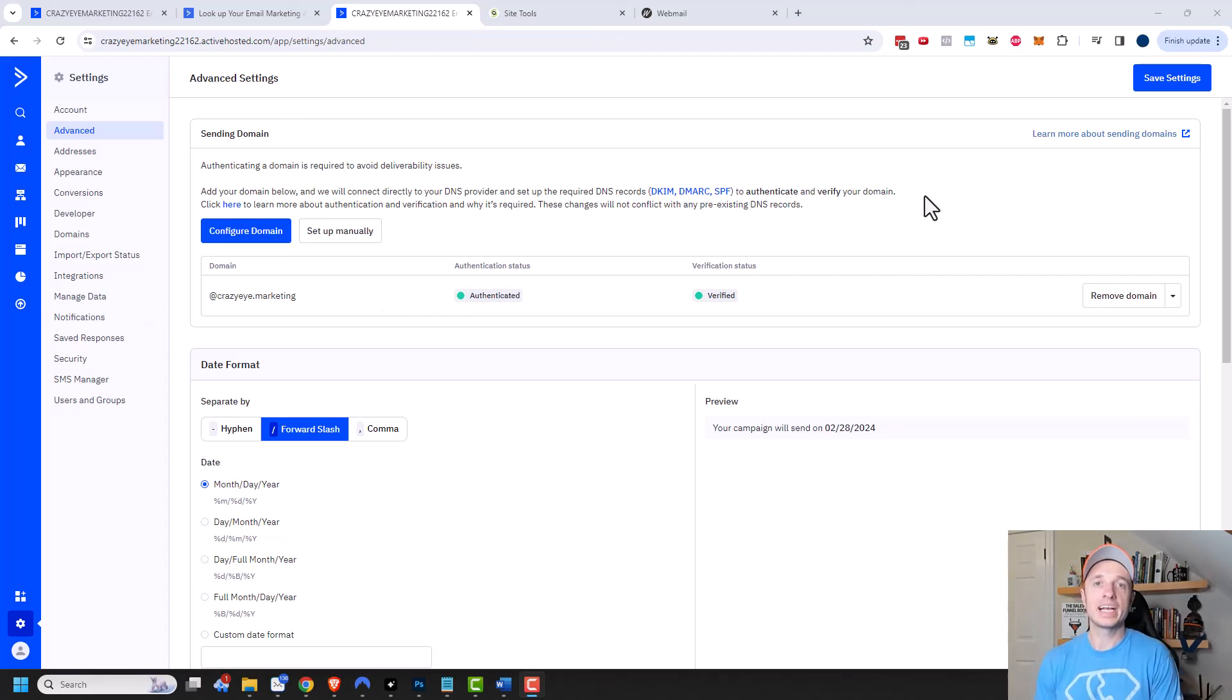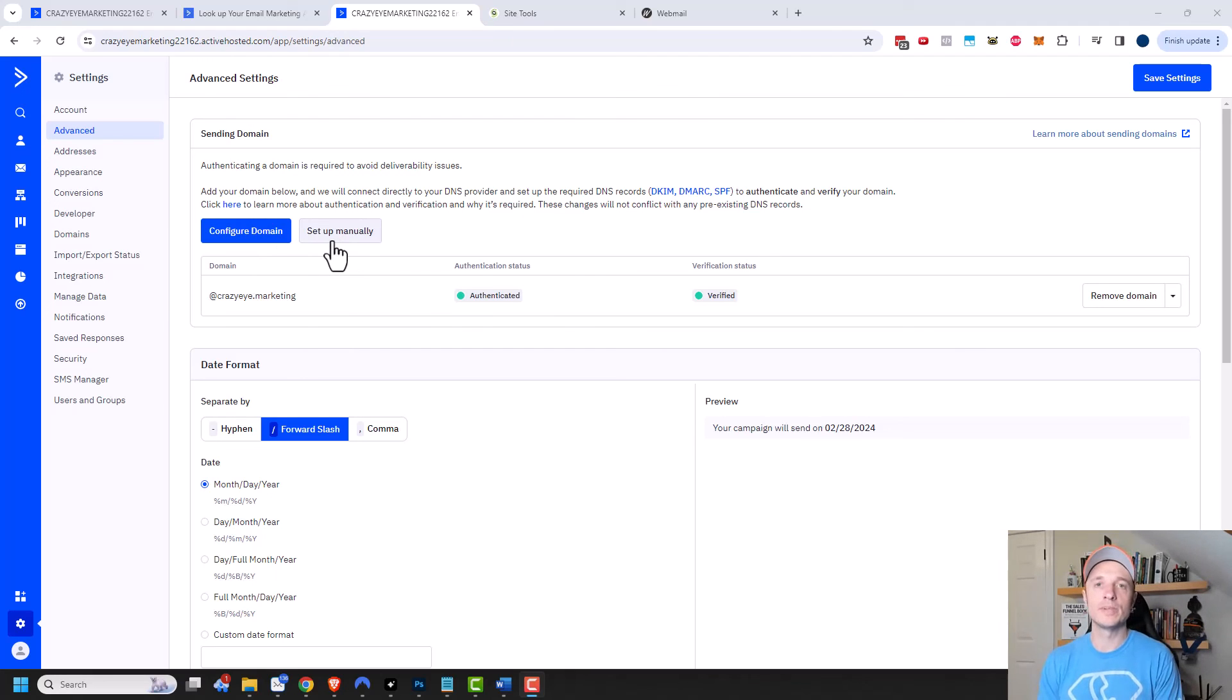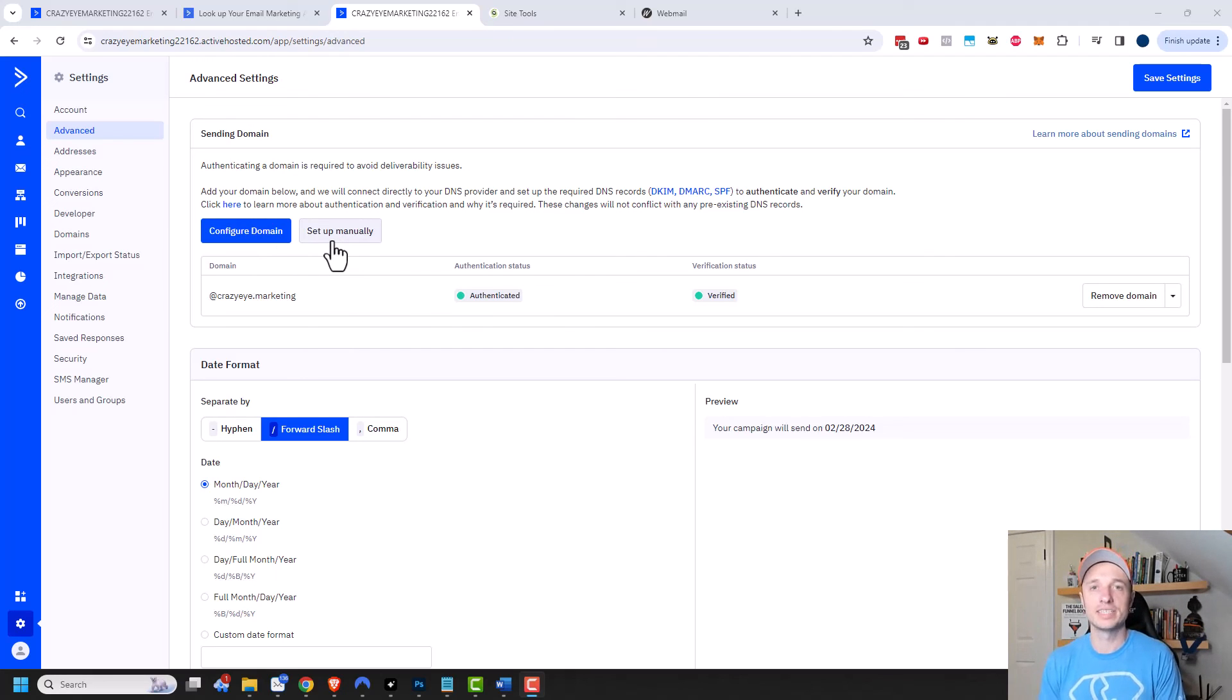And with that, ActiveCampaign is able to send emails from my domain right here. And that's all I need to do in order to set up my sending domain. Hopefully you found this video helpful. If you did, I appreciate any sorts of likes, comments, subscribes, and or check out crazyeye.marketing.com. And I hope you have a great rest of the day.